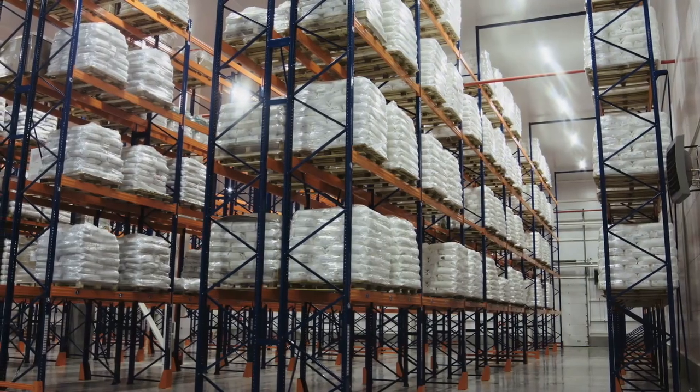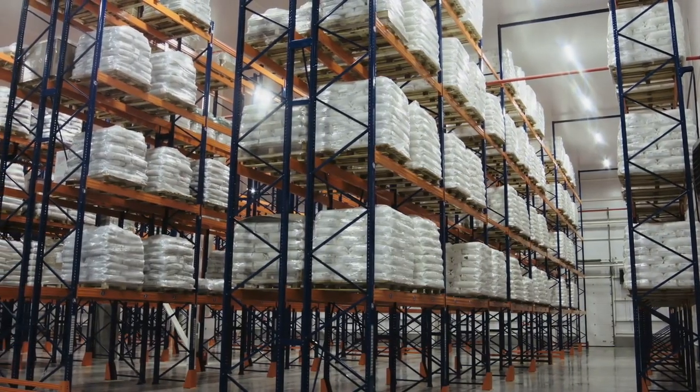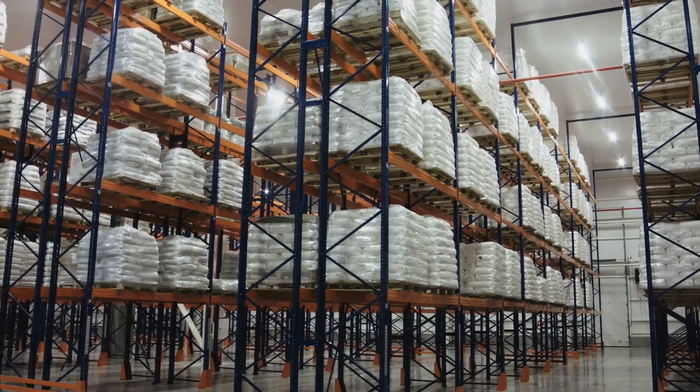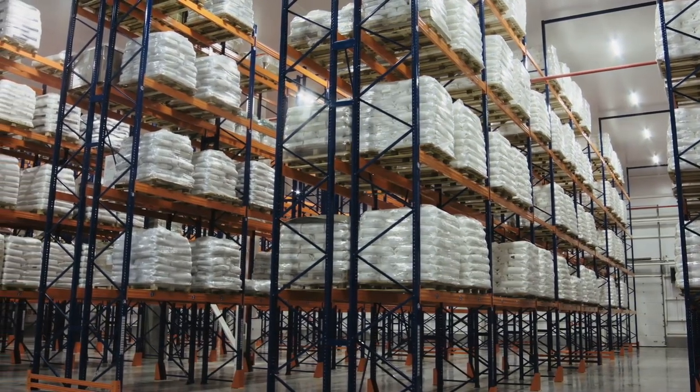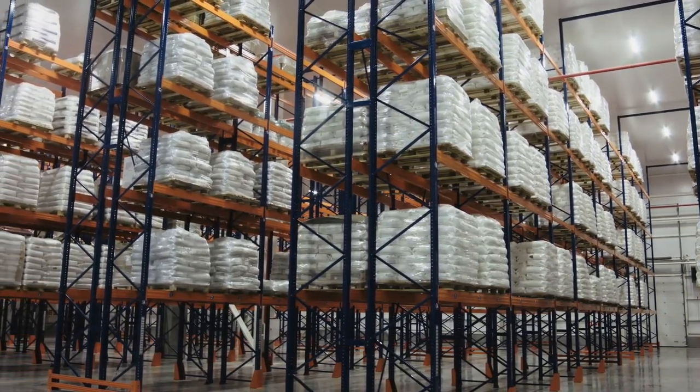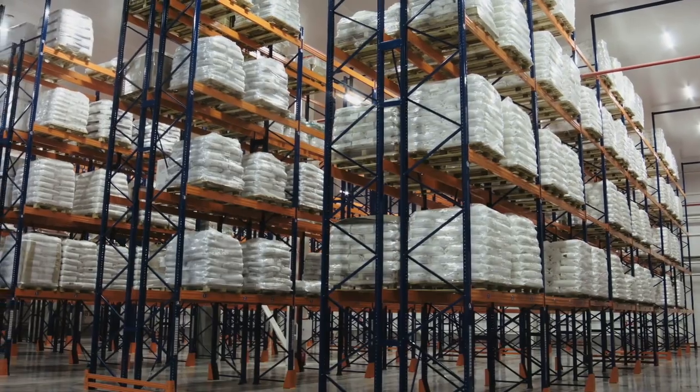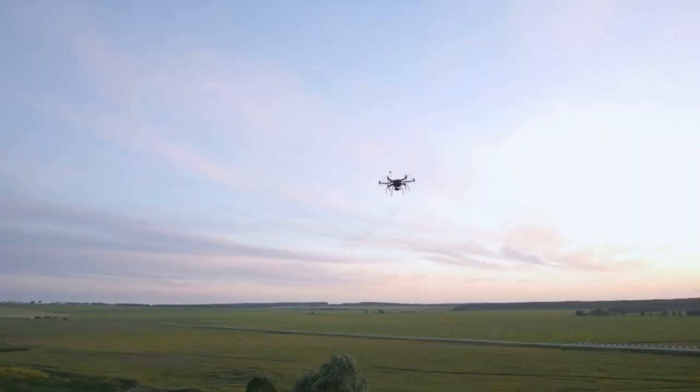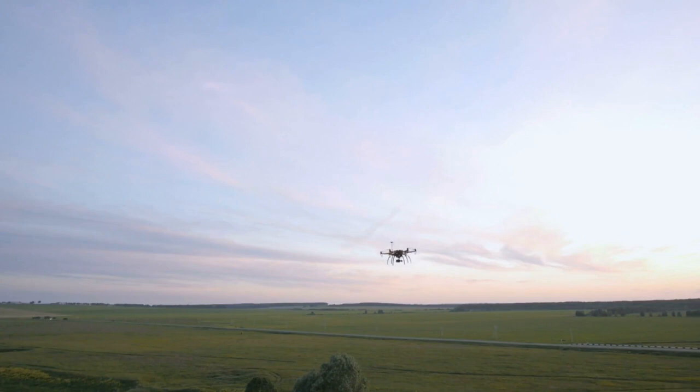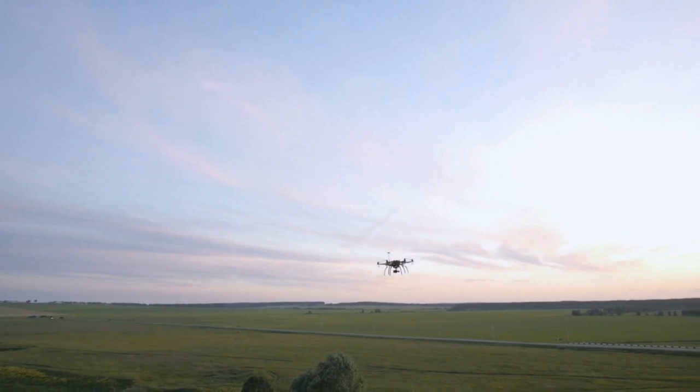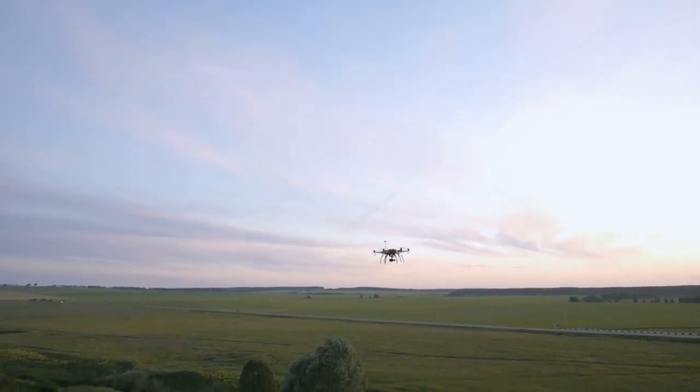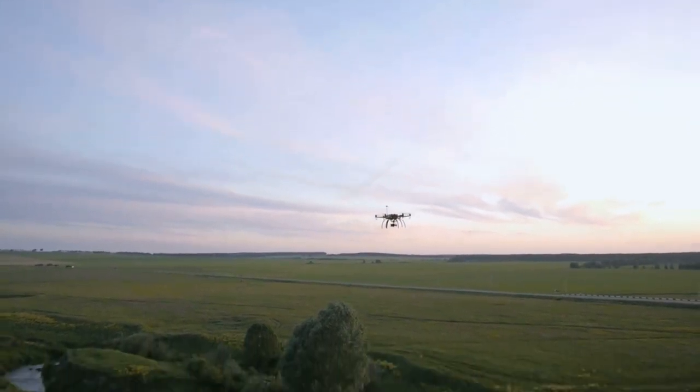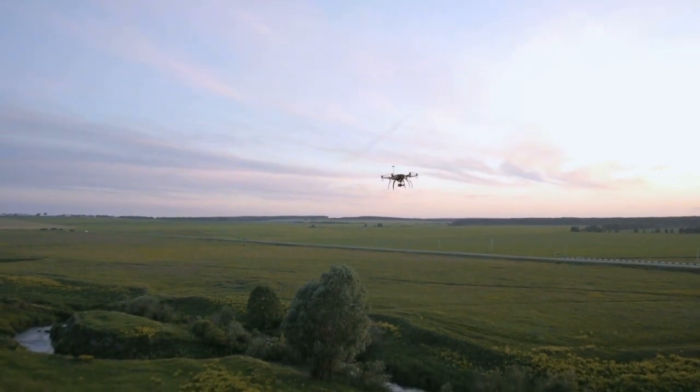In warehouses, robots with AI navigation systems can organize and move products autonomously, speeding up the supply chain process. Drones powered by AI are revolutionizing industries such as agriculture and logistics, helping farmers monitor crops with pinpoint accuracy or delivering packages in mere minutes.